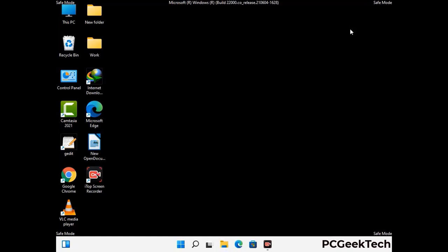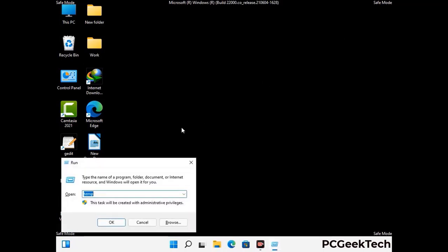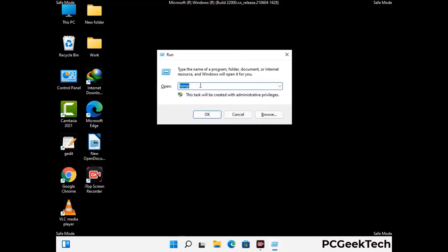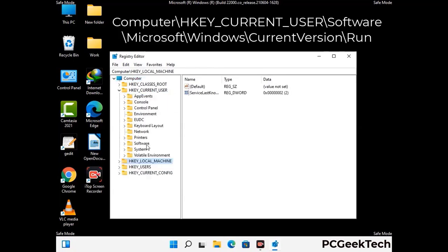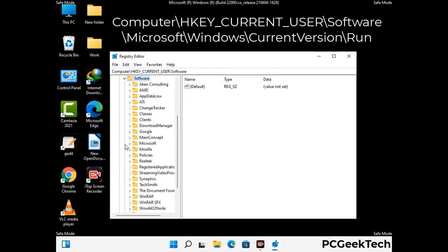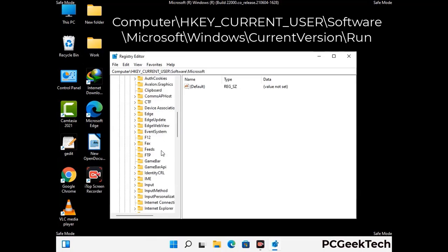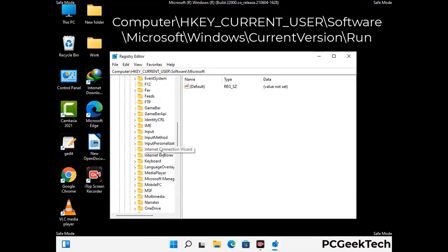Be careful before meddling with the registry editor. Again press Windows and R buttons together on the keyboard. Now type in regedit and press Enter. Be careful before meddling with the registry editor — deleting the wrong registry key can damage your computer entirely. If you have no prior experience with registry files, then please check out our detailed guide.